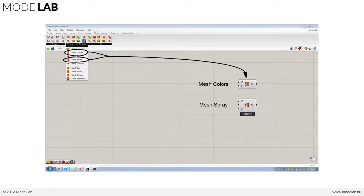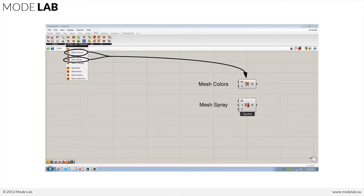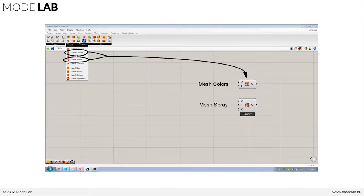and another that has to do with a kind of spray paint option where you define locations and you color the mesh based on proximity to those point locations.